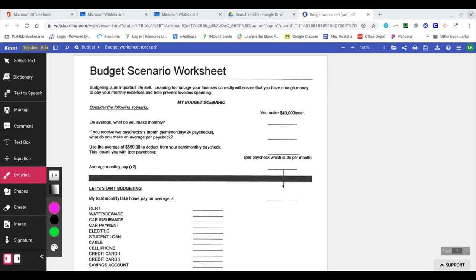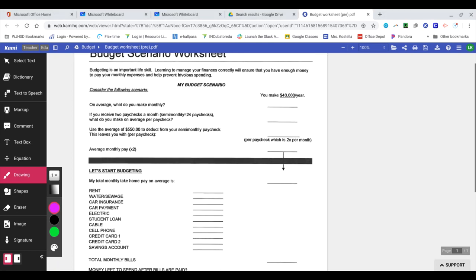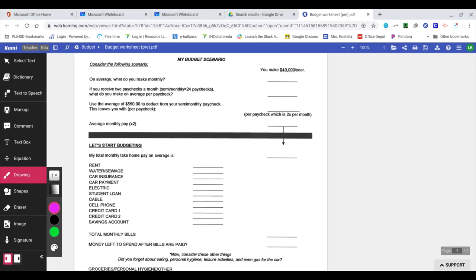If you look at my budget scenario worksheet here, I'm just going to start at the top. It says budgeting is an important life skill. Learning to manage your finances correctly will ensure that you have enough money to pay your monthly expenses and help prevent frivolous spending. So I've created a scenario here that says you make $40,000 a year, yearly.